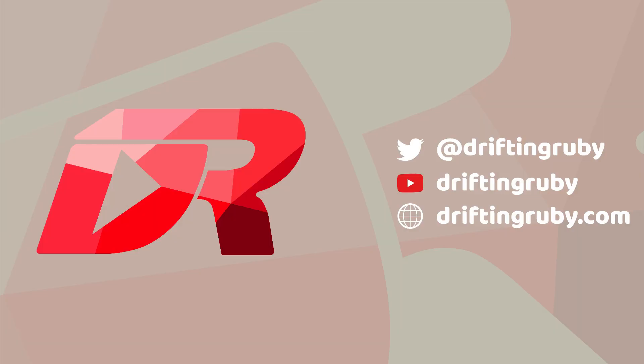To watch this full episode and more videos, visit DriftinRuby.com and subscribe to the Pro membership. See you in the next episode.